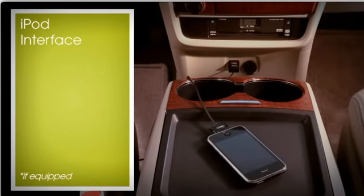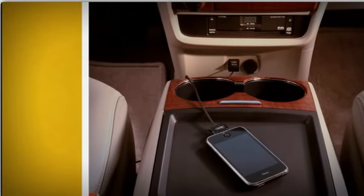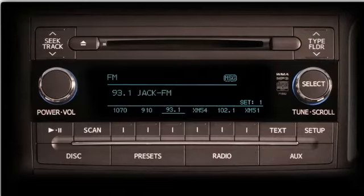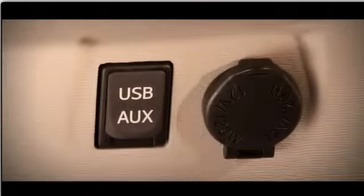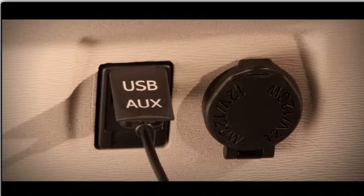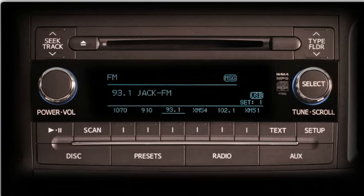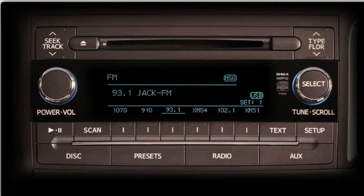Using a USB cable with an iPod allows you to control the device, play music, and browse selections through the Toyota audio system controls and display. Simply connect the iPod to the USB input jack at the bottom of the center console. The USB icon will appear on the right side of the Toyota audio system display, and all control of the iPod will be transferred to the vehicle while the iPod is being charged.